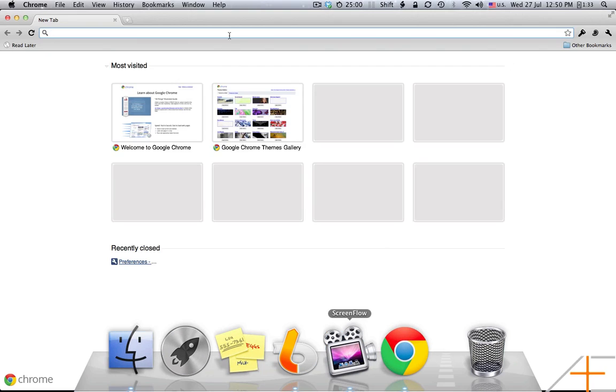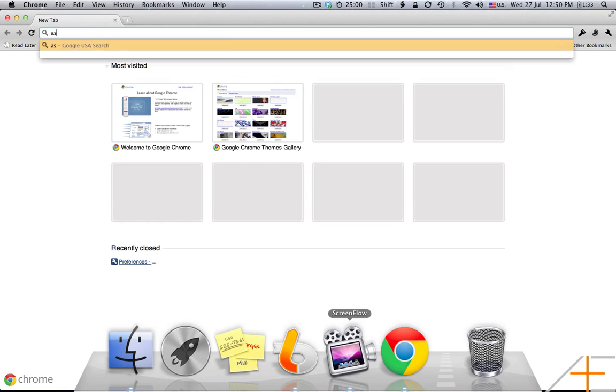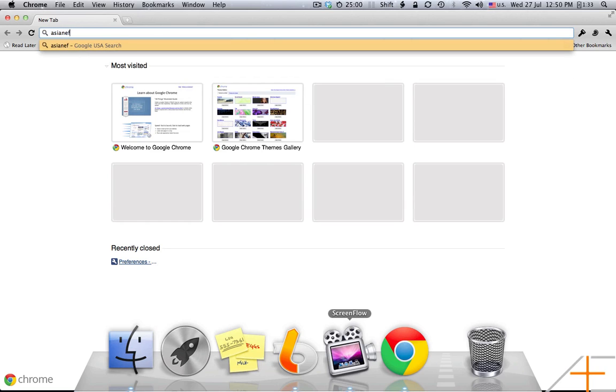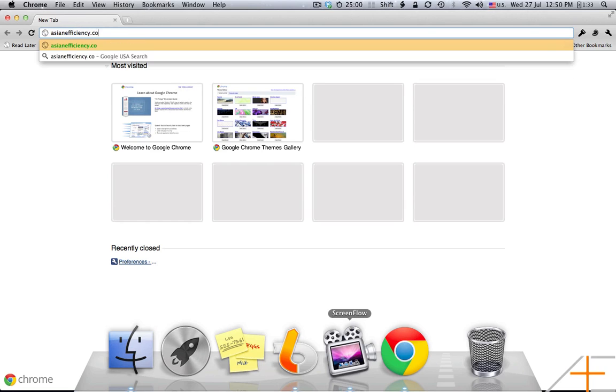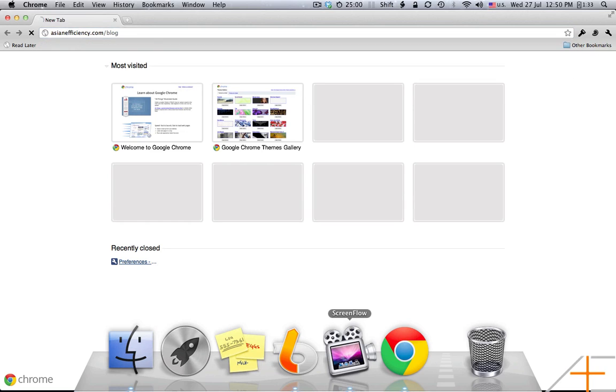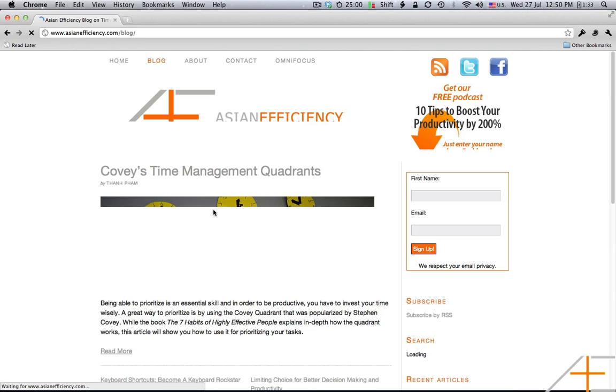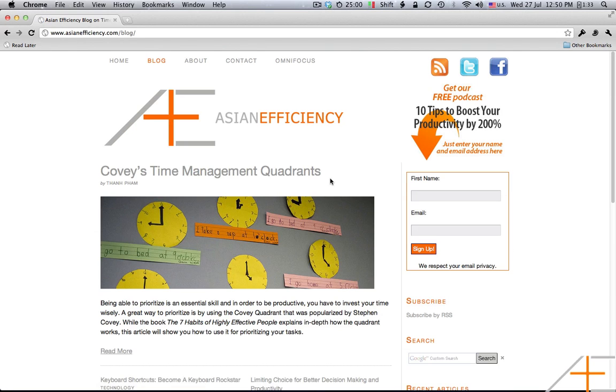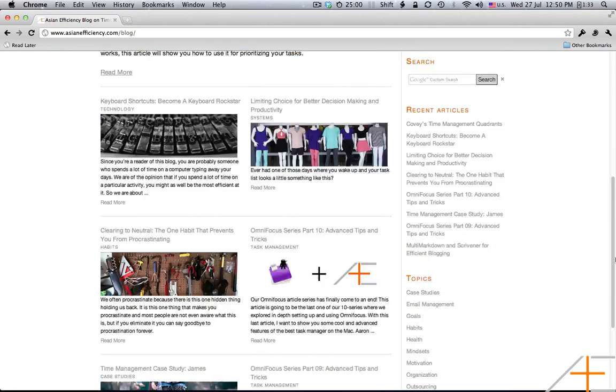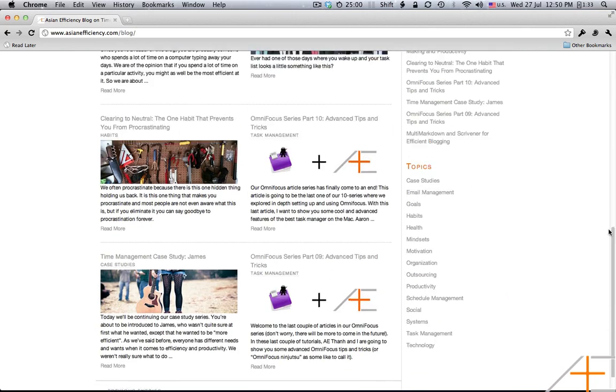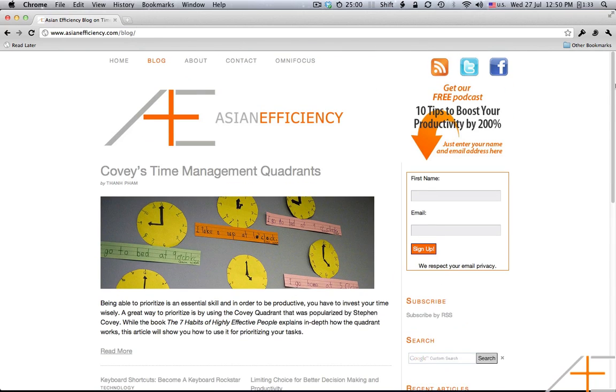So I'm going to go ahead and go to Asian Efficiency. Okay, so here we are on the blog.